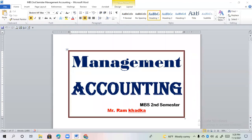Welcome to RM Online Tuition. We are now in MBS 2nd Semester Management Accounting, Chapter 2. We have two important questions in today's video. We have a concept about how to segregate costs into variable and fixed cost.